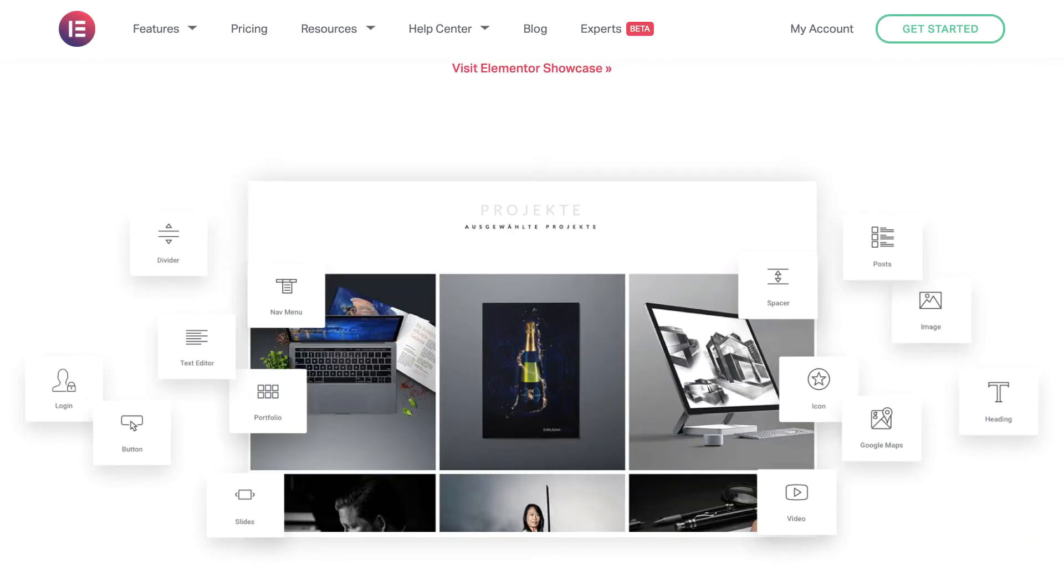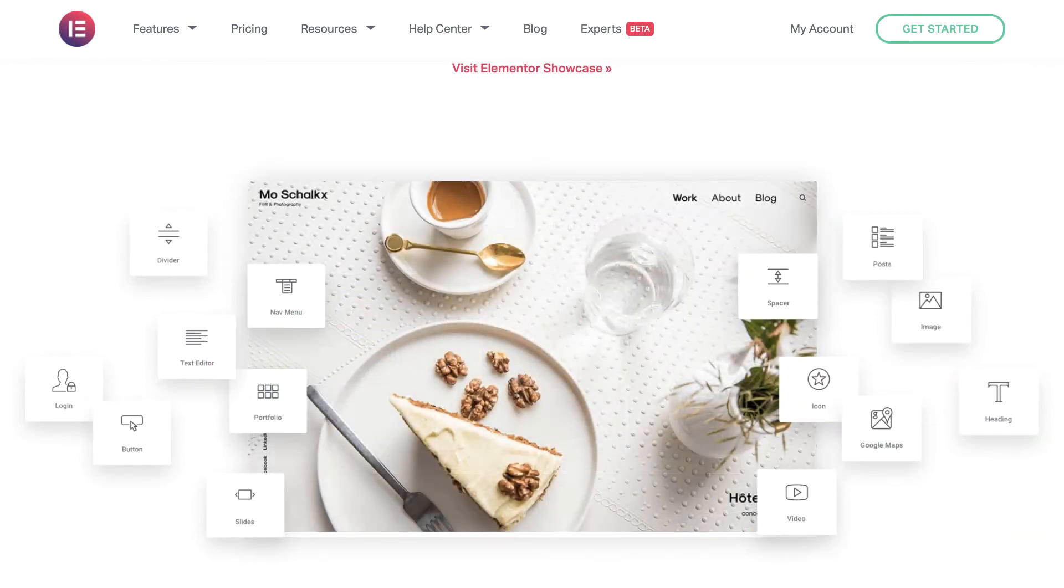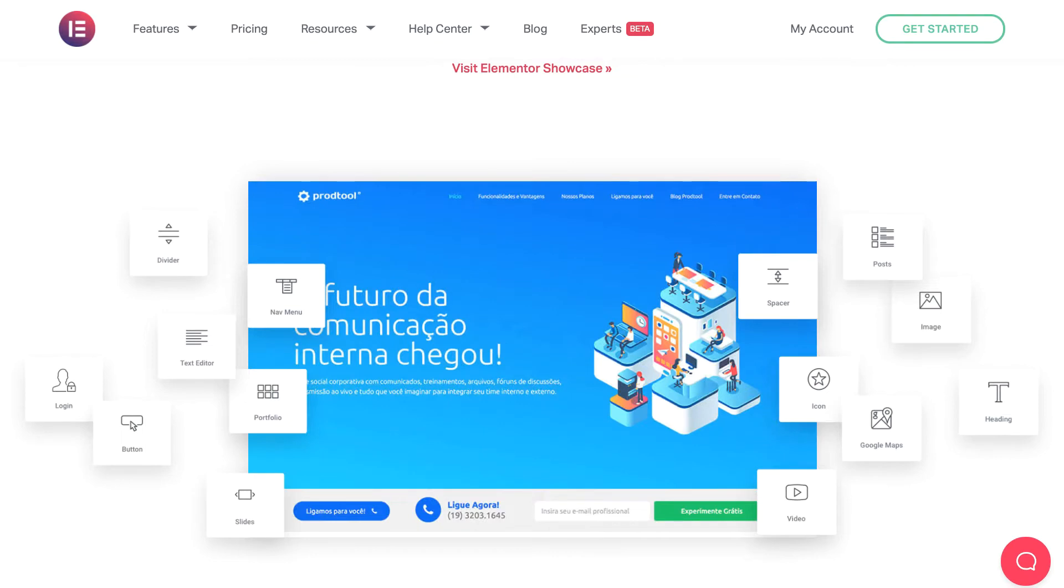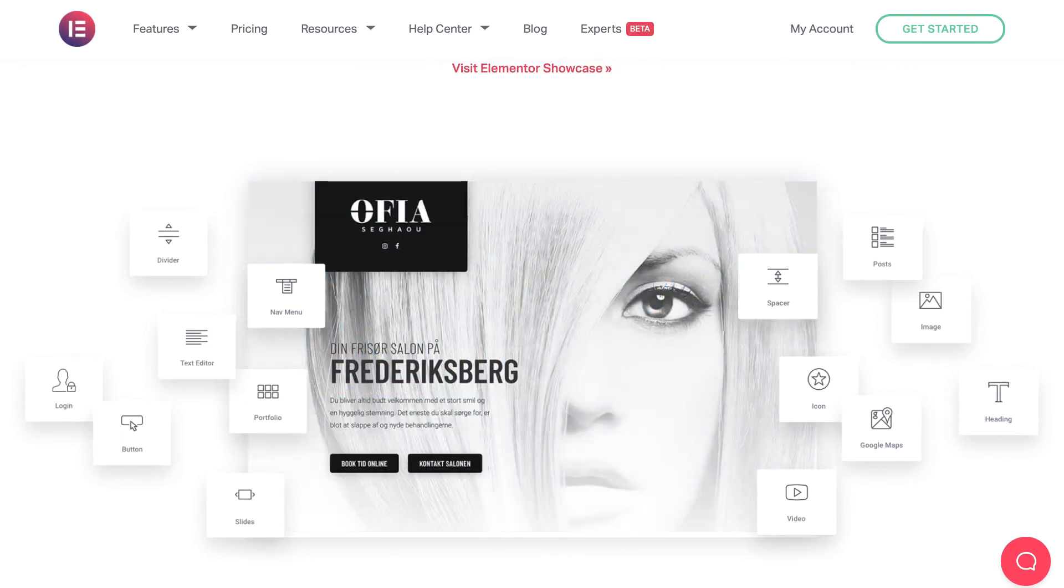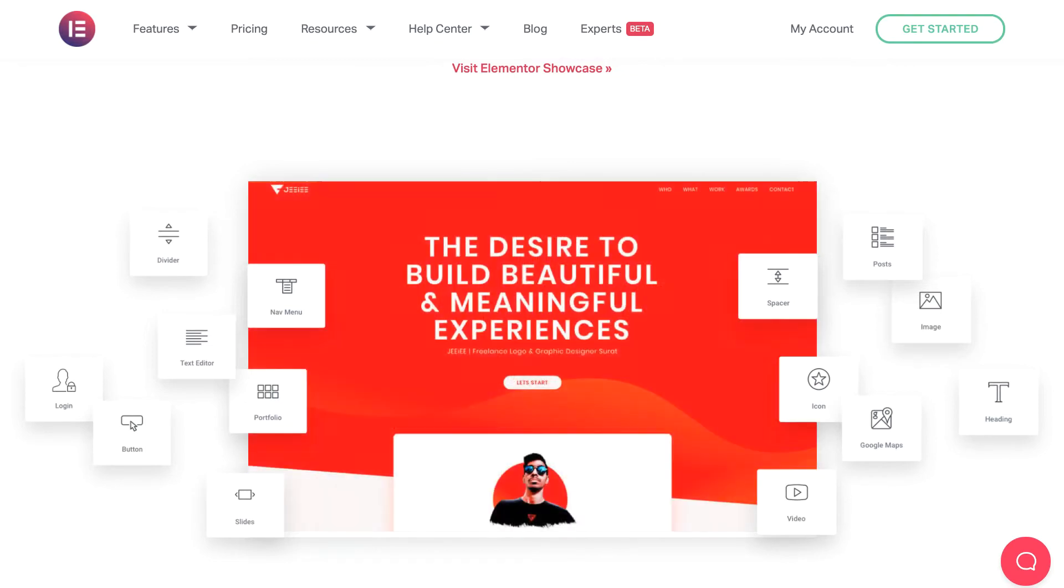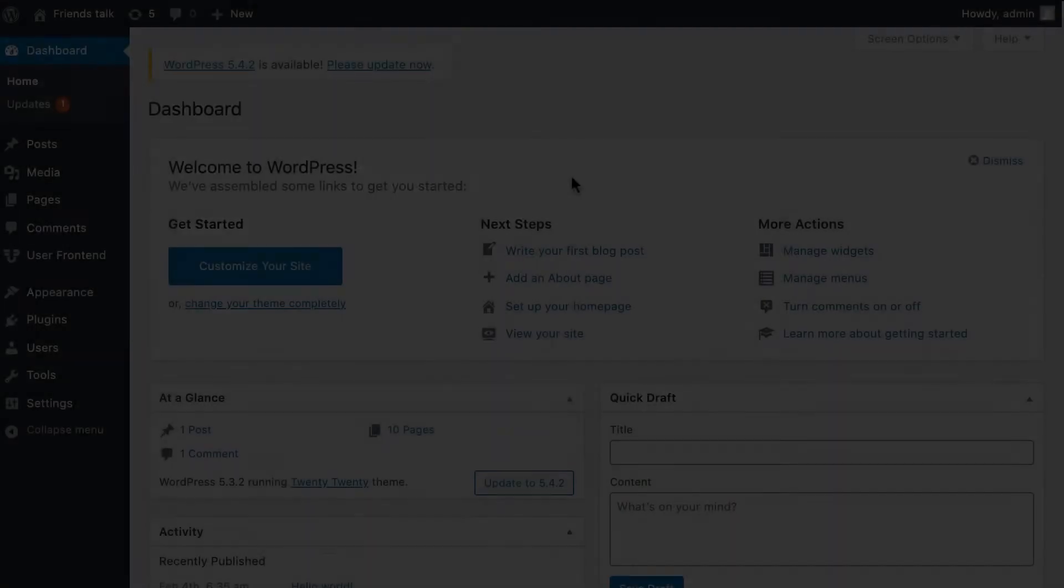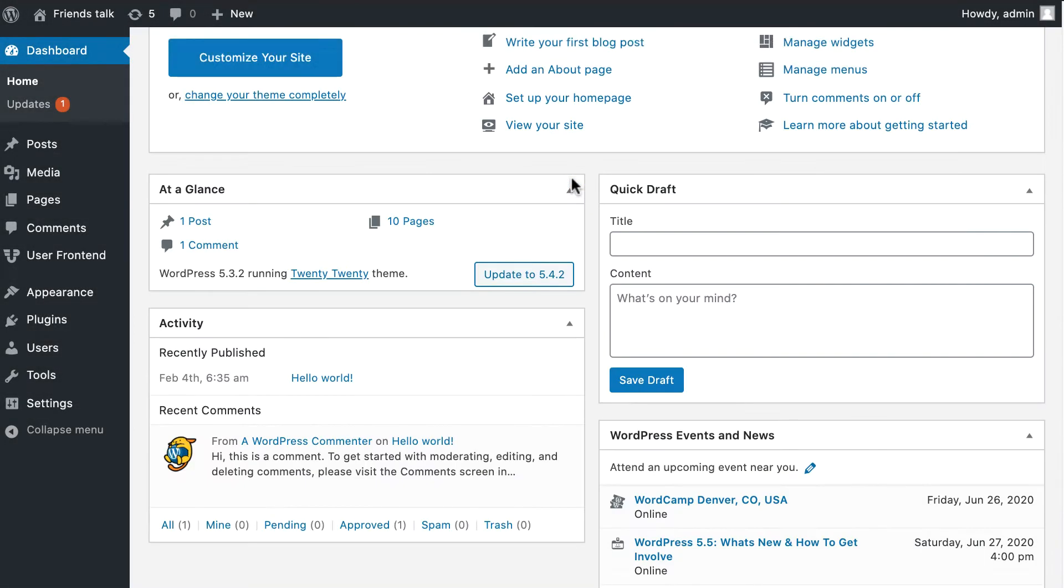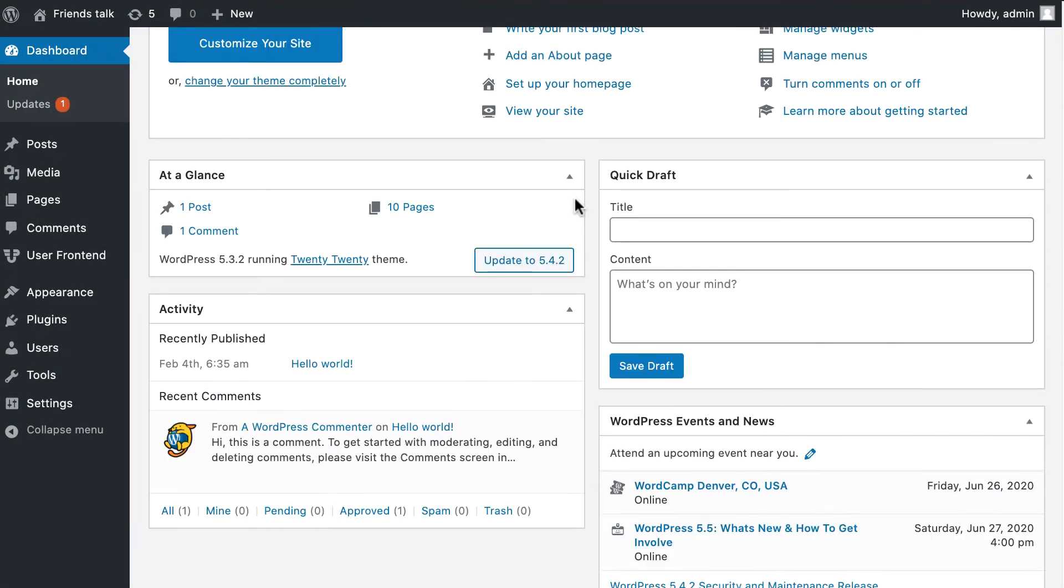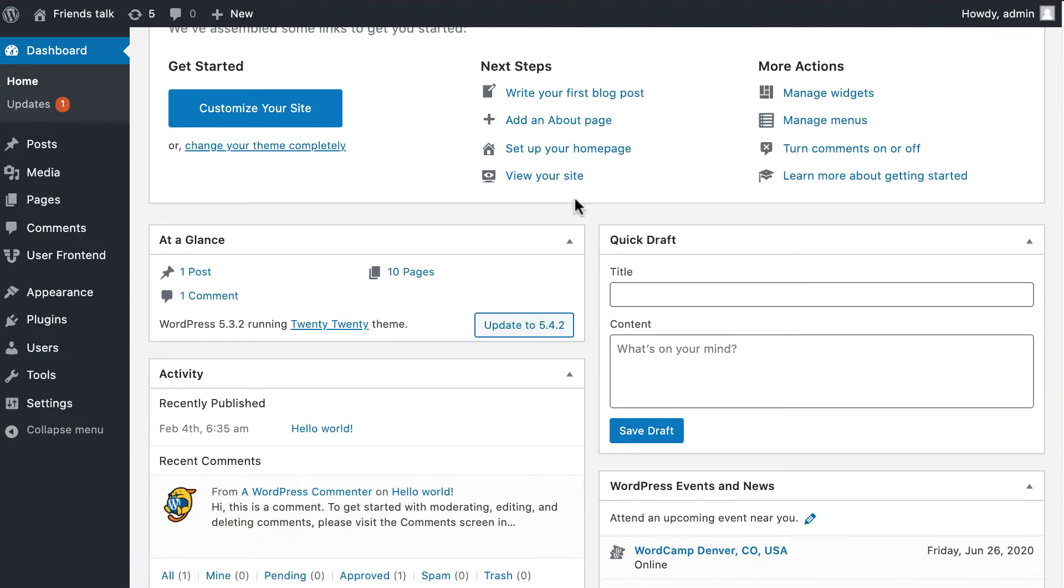In this video, we're going to show you how to get started with Elementor step-by-step and ensure its best practices. Let's dive in and explore how to start working with Elementor effectively. First, log in to your WordPress dashboard.